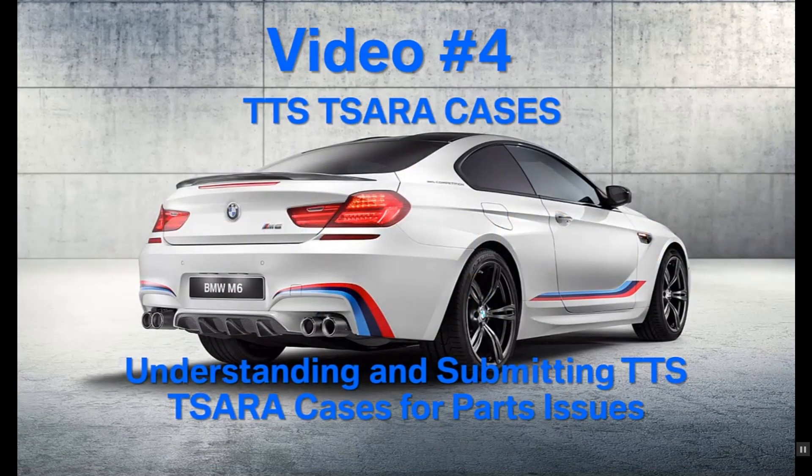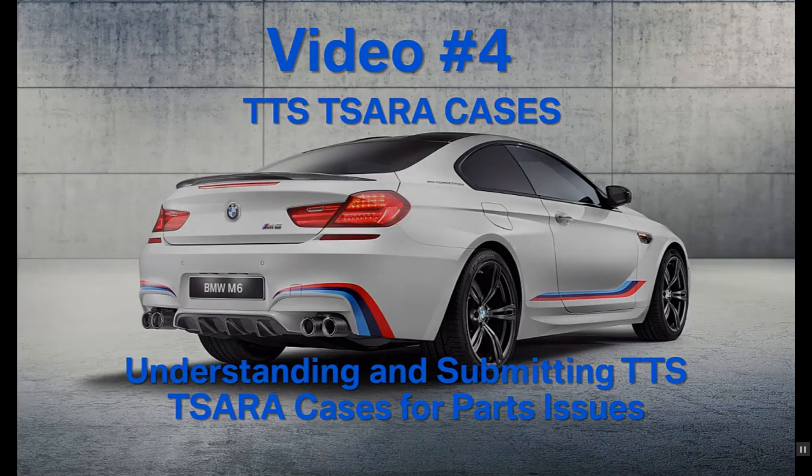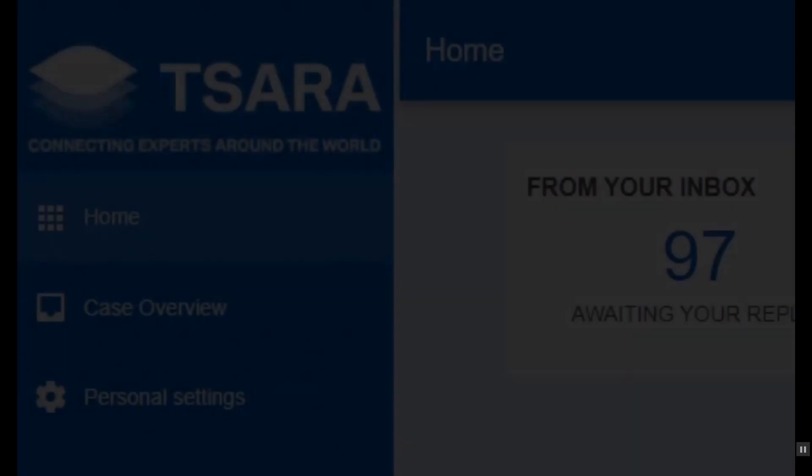Hello, I'm Joseph Lovecchio with the Parts Consultant Group, and today we are going to look at SARA cases.